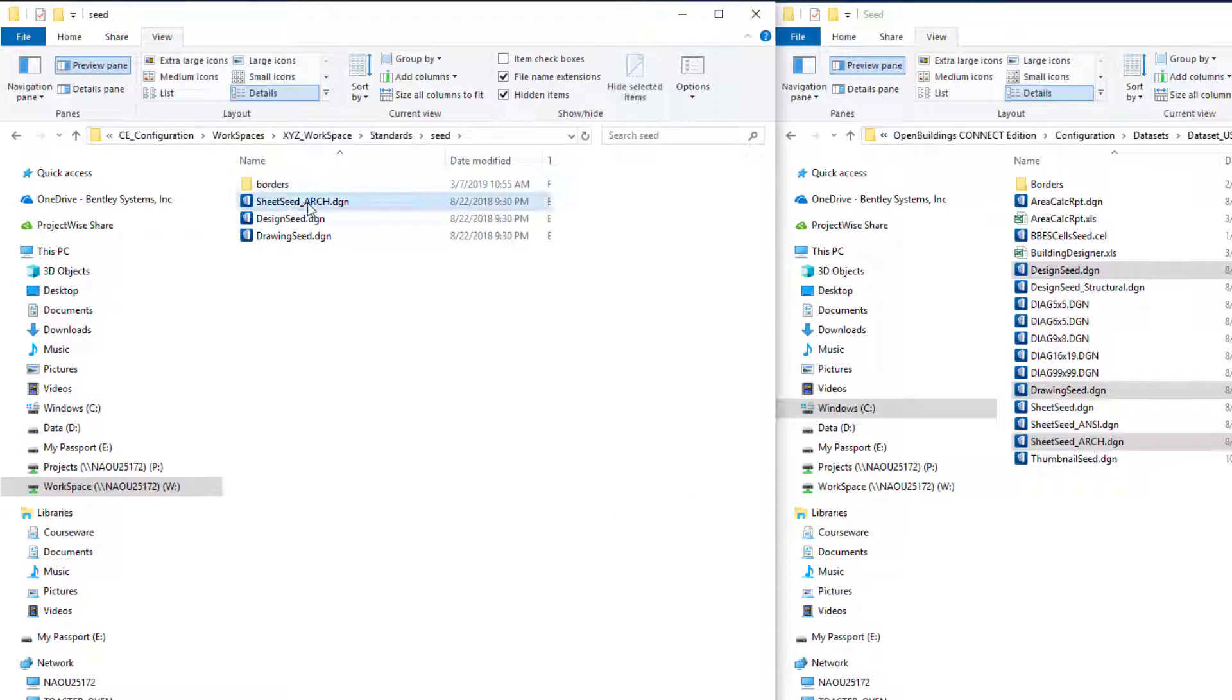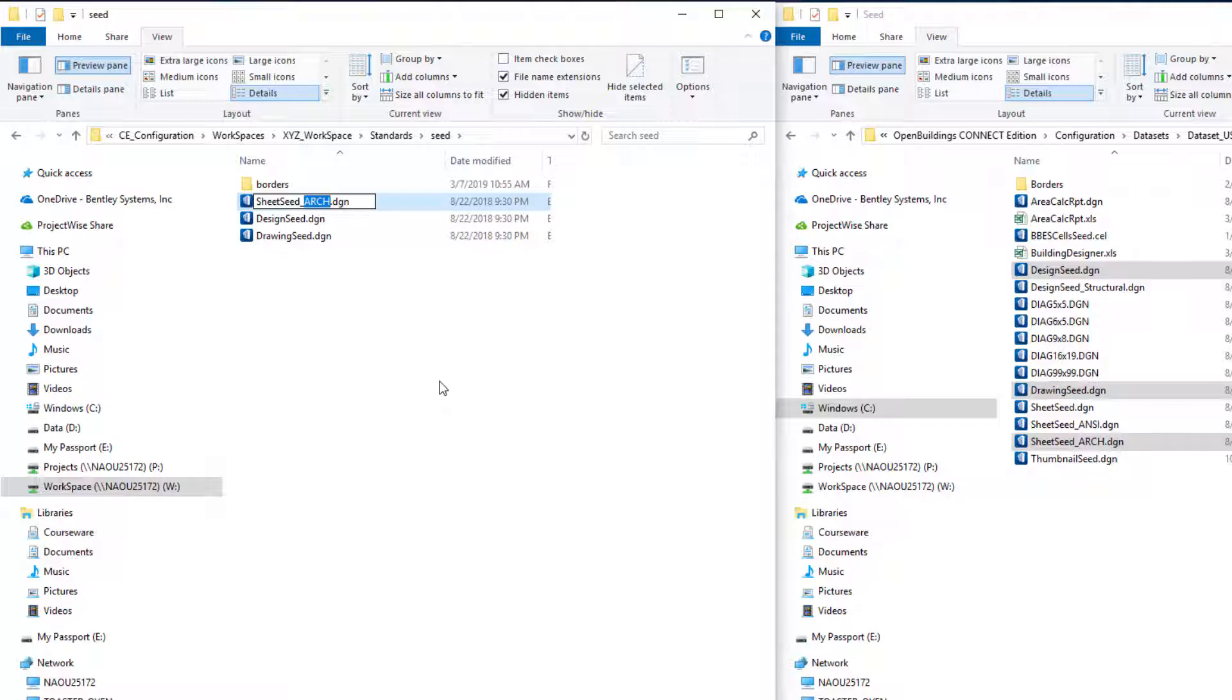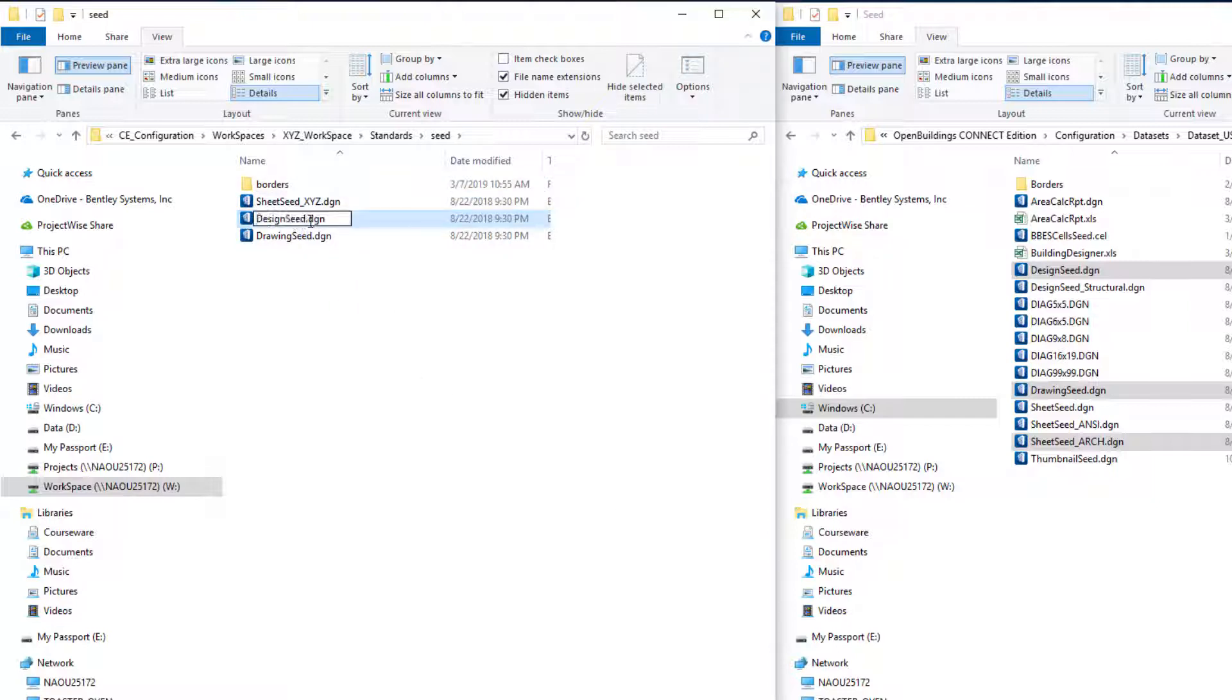So I've copied those three seed files. I'm going to actually rename them. I think it's always good to be clear so you know which seed files these are, and I'm going to, in this case, just put a suffix of XYZ, meaning these are my company workspace seed files.